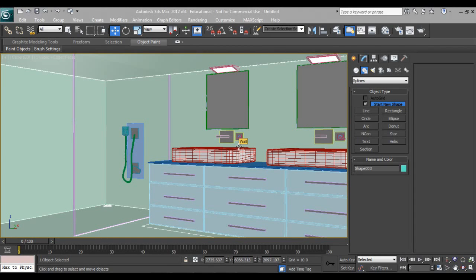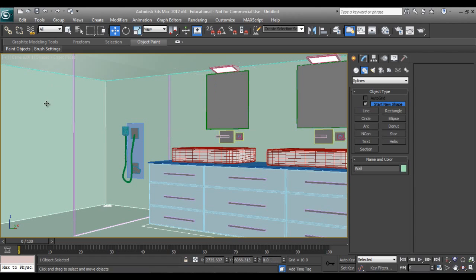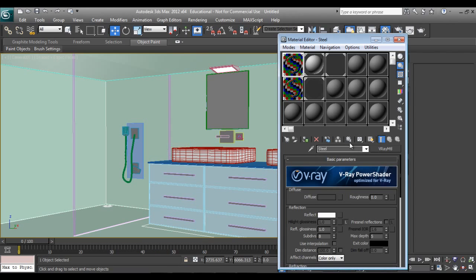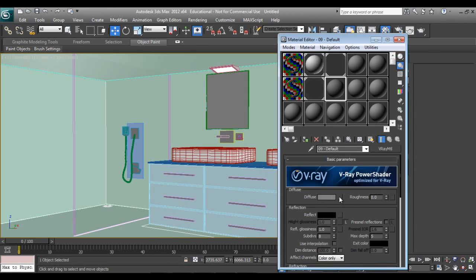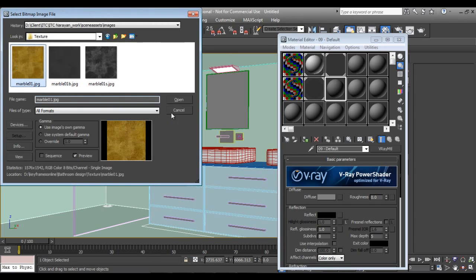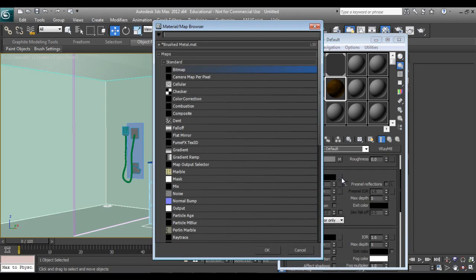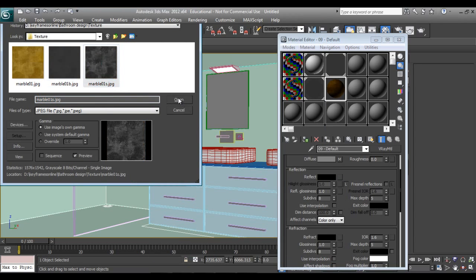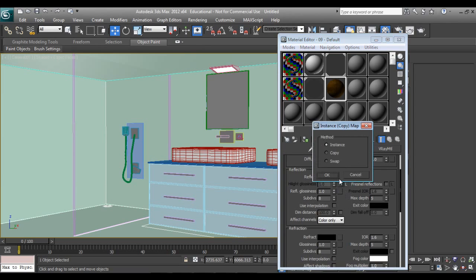Hello friends, welcome to Part 4 of my tutorial on bathroom design. In this part we will texture the marble and all those things. Let's get started — I'll press M on my keyboard, take a V-Ray material, go to diffuse, click on bitmap, and select the marble texture.